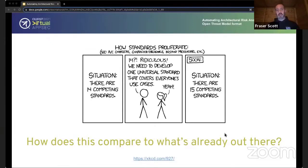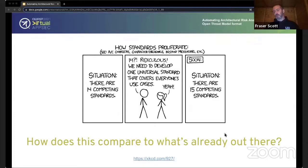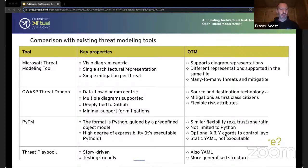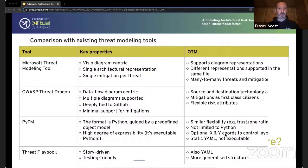Some of these existing formats are inside proprietary tools and some are open source — Threat Spec being one of them, which we'd probably have to update to use OTM at some point. We looked at customer requirements and what else was going on in the threat modeling space to make sure an open specification could work in different circumstances. We're trying to find the best bits of all these different tools and some of the common bits, pulling them into a single place. For example, the Microsoft Threat Modeling Tool is very popular but doesn't handle different representations, and neither does Threat Dragon.